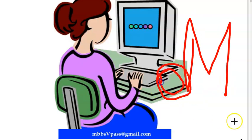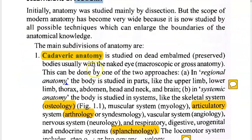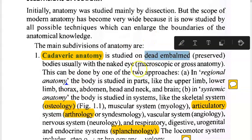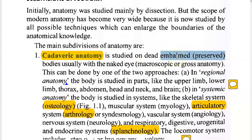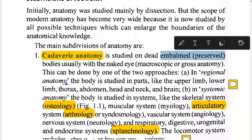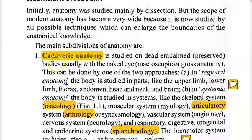There is cadaveric anatomy — that means you're going to use a dead, embalmed, preserved body. They will put formalin to preserve the dead body, and there you will study cadaveric anatomy.